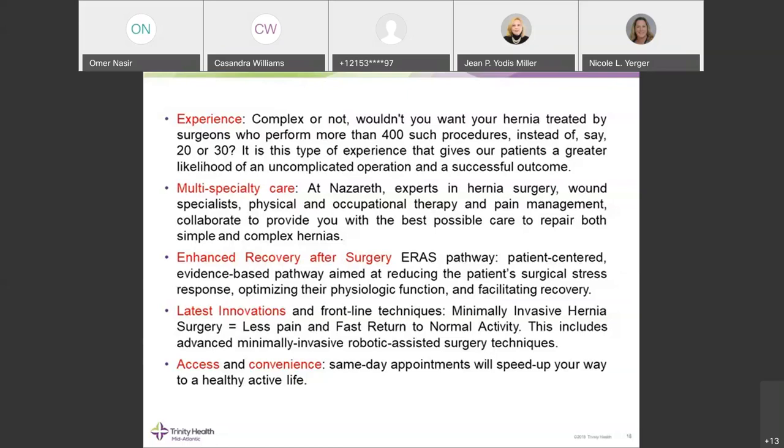The ERAS pathway starts pre-operatively with patient education, including incentive spirometer use at home, breathing exercises, and light exercises. Most importantly, it includes a pre-operative carbohydrate load. Traditionally patients fast for eight hours before surgery, but with the ERAS pathway we ask them to fast for only two hours and have a carbohydrate-rich drink — 12 ounces of Gatorade or pulp-free apple juice — two hours before scheduled surgery to replete carbohydrate stores and interrupt the post-surgical stress response.